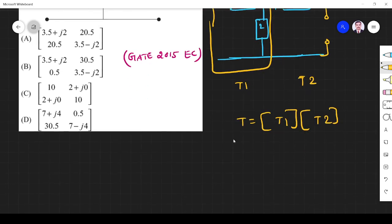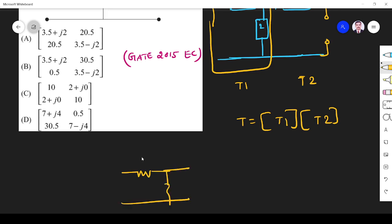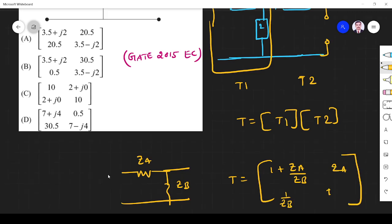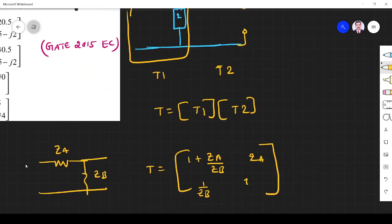So what we are going to do: if two T-networks are connected, the ABCD parameter for a T-network is given by: A = 1 plus ZA over ZB, B = ZA, C = 1 over ZB, D = 1. That is the two-port ABCD parameter formula for a T-network.